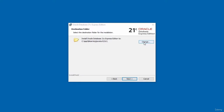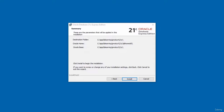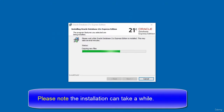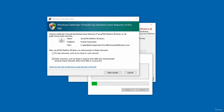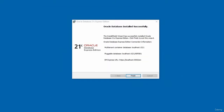Accept the license agreement and click Next. Accept the default installation directory and click Next. Enter and confirm a database password for the SYS, SYSTEM, and PDBADMIN accounts, then click Next. Check the summary screen and click Install. Note the installation process can take a while depending on your system configuration, so please be patient.